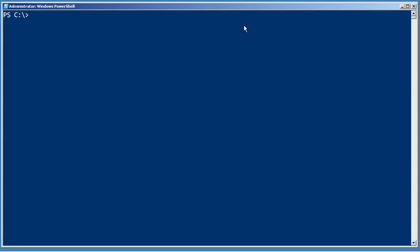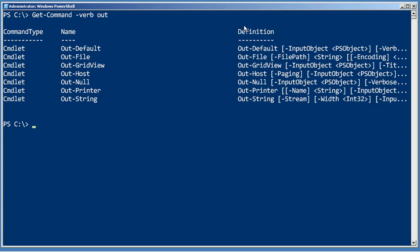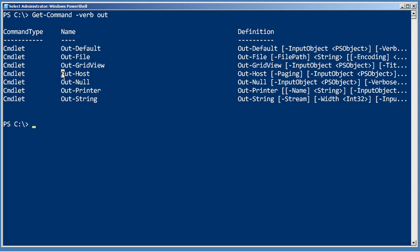So let's just take a look at Get-Command for the verb out. Now Out-Default is the one that gets used automatically. If you don't tell PowerShell where to redirect your output, it gets redirected to Out-Default which forwards it on to Out-Host which makes it appear on the screen.